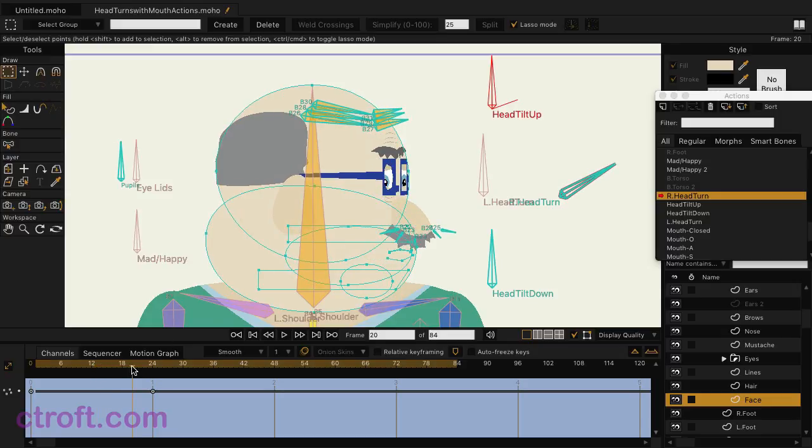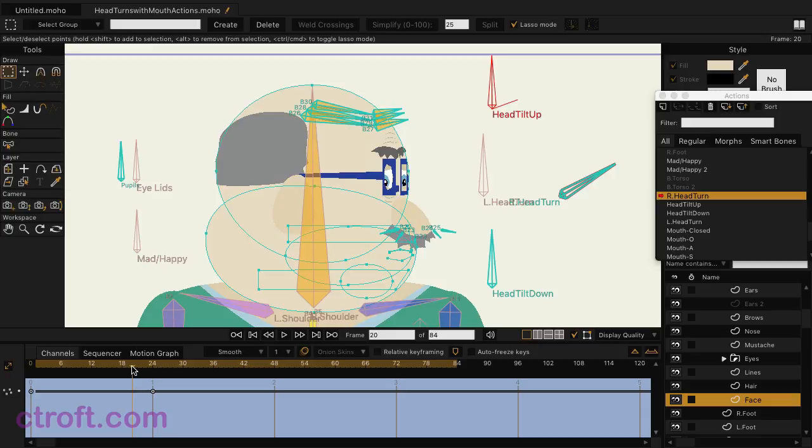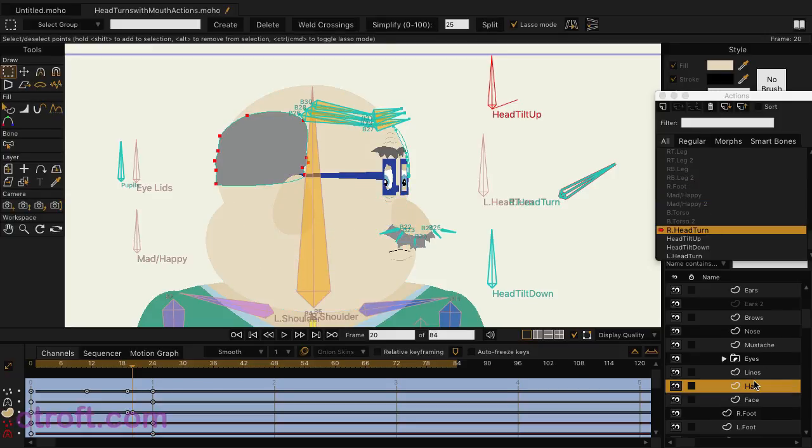So I have the mouth animating with the mouth actions and then moving with the smart bone action. And in addition to that, I have all sorts of other things going on on these other layers to make this head turn work.